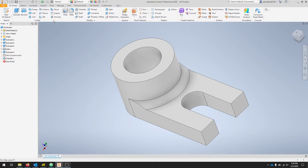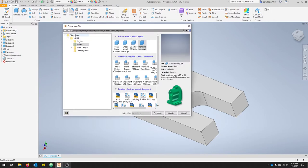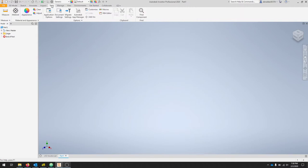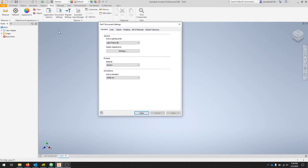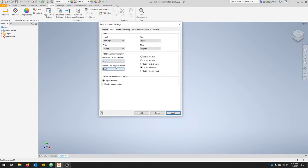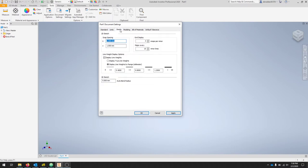Make sure that you drop down your menus and select metric. We'll do a standard millimeter part and we'll click create. We want to double check to make sure that we're in the right settings, so we can go to Tools, Document Settings, and if you go to Units we'll see that we're in millimeters. We can change our linear dimension display to two decimal places. We don't need to be that accurate for millimeters.